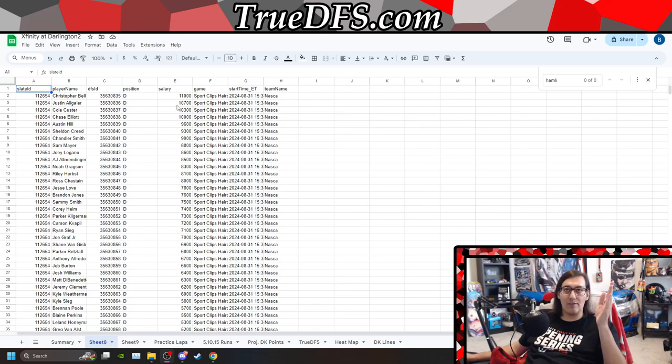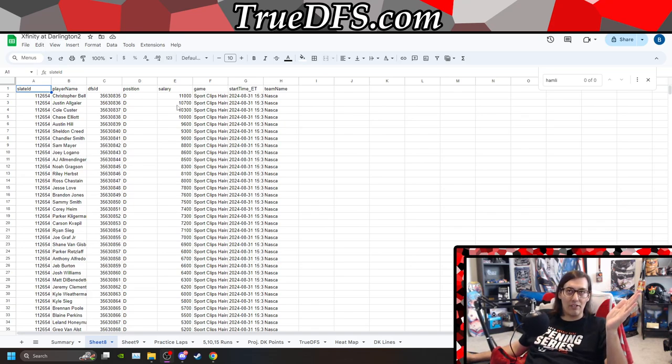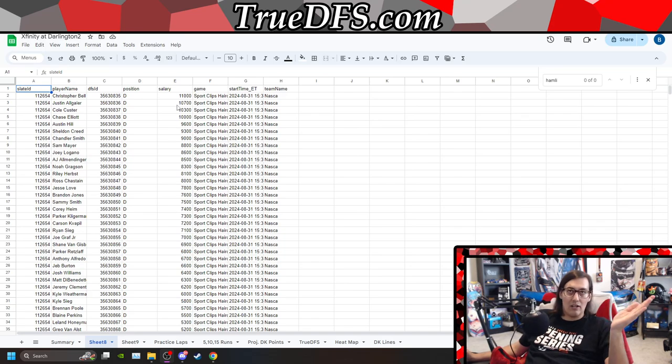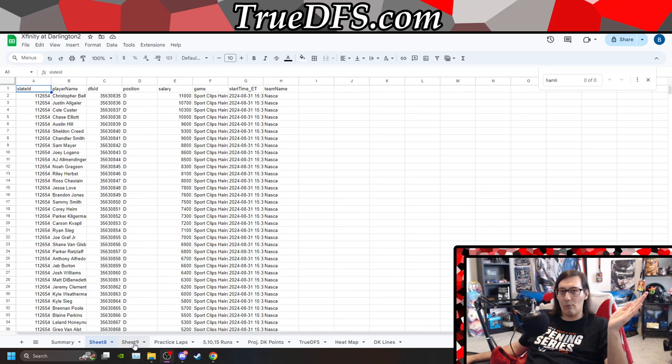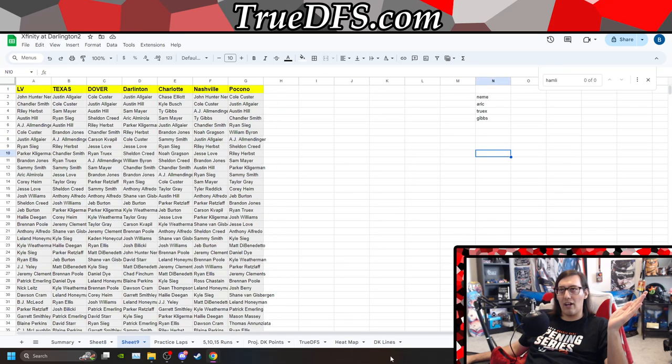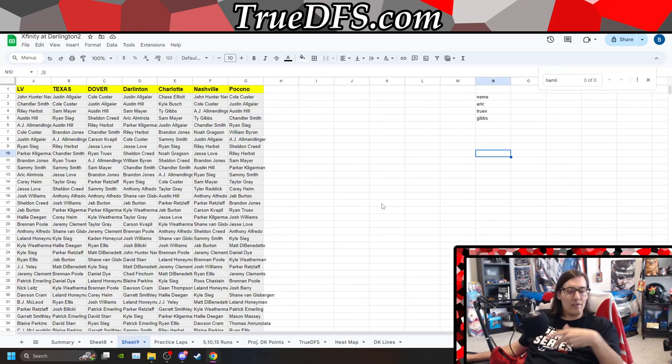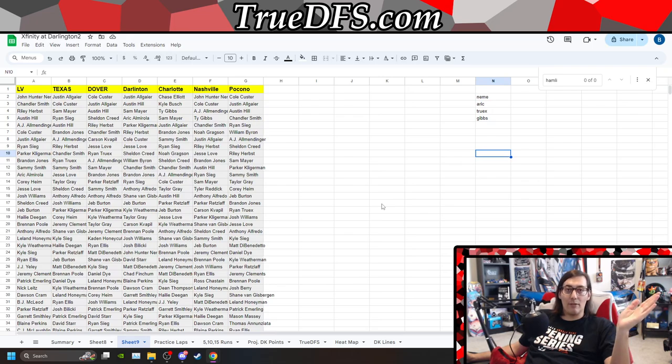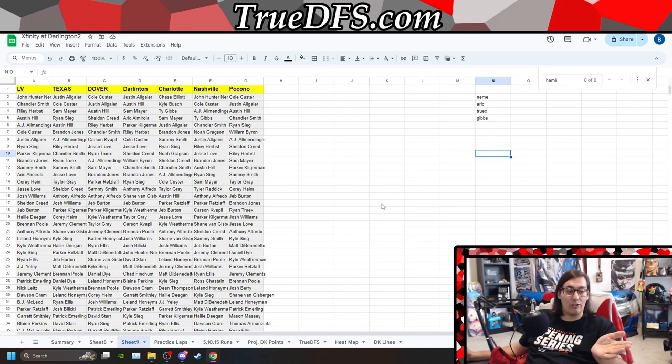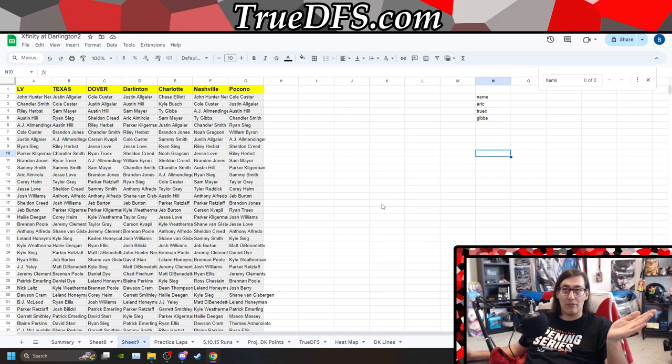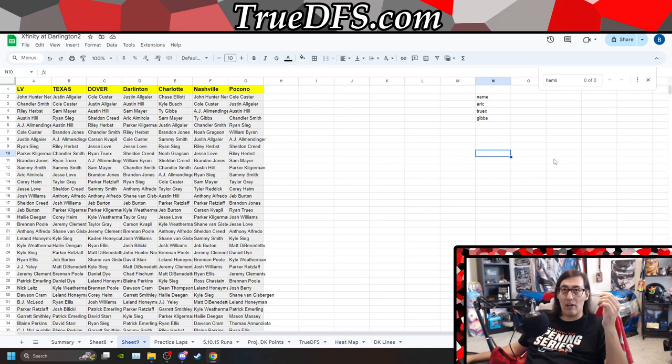We don't really have any expensive drivers here. Bell is 111k, Allgaier's second, but these prices aren't necessarily too bad. When we look at where people have been at in these races, I never add Michigan to this anyway because it was a wreck fest.